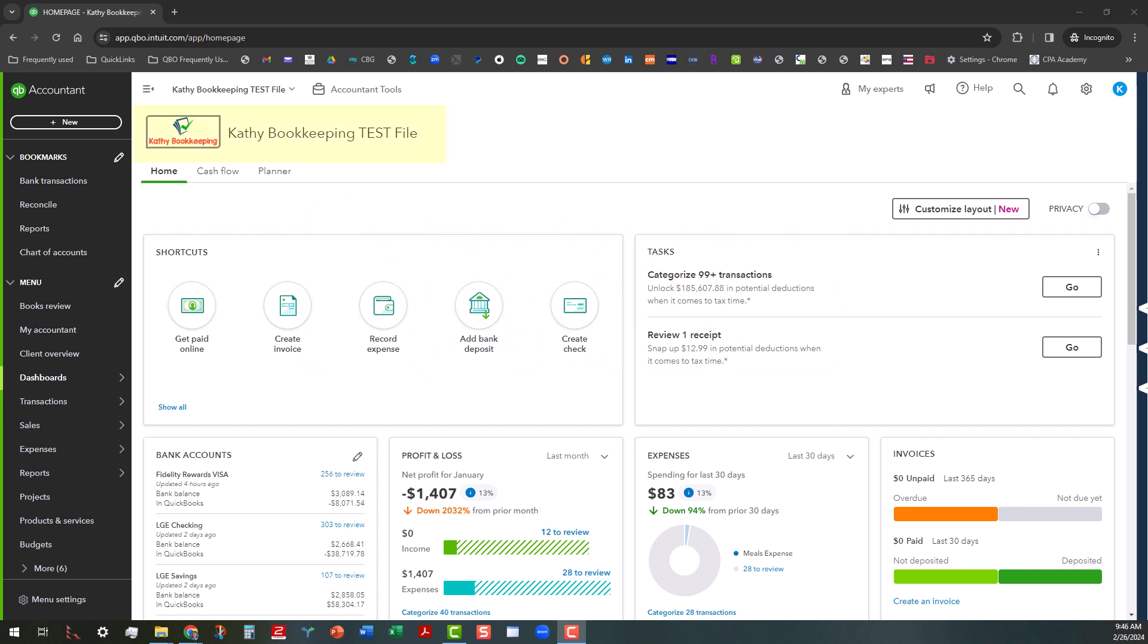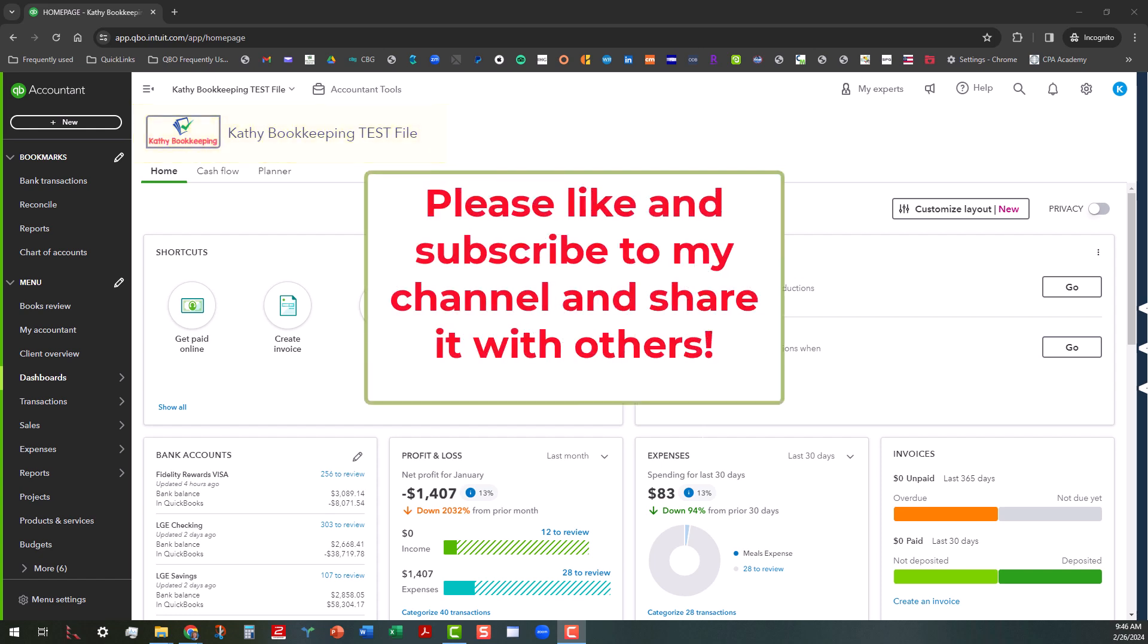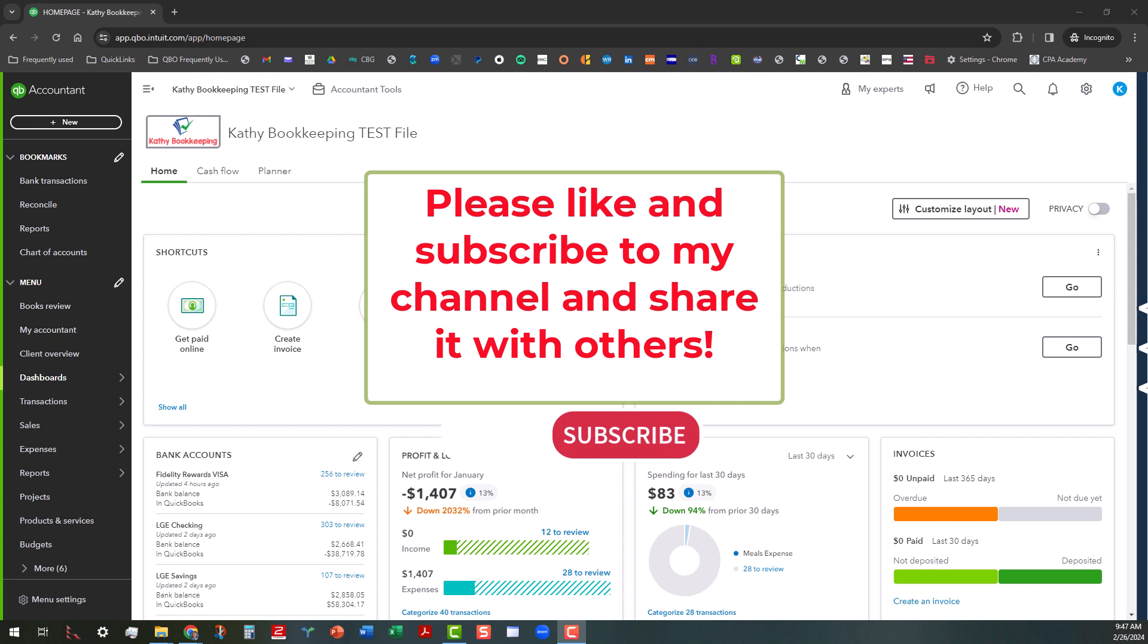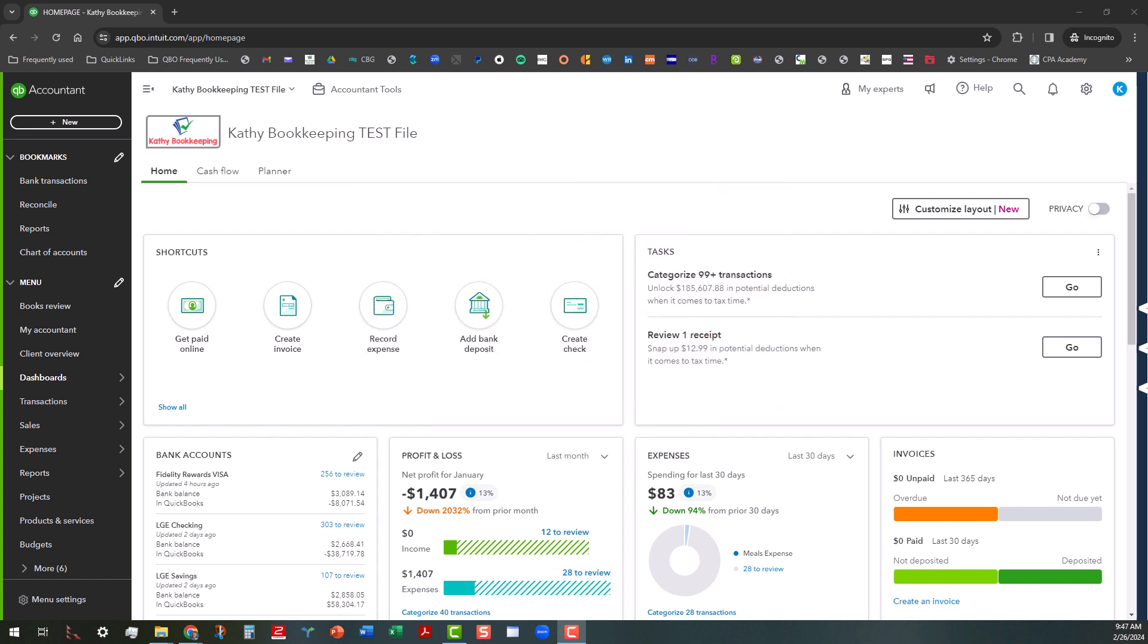I am in the Kathy Bookkeeping Test File. Now before we actually get into it, please like and subscribe to my channel if you haven't already. Share it with others. My goal is to help you maximize your usage of QuickBooks desktop and online platforms. And my content, even though it's geared towards accountant users, I welcome anybody who gets any kind of benefit out of my videos to be a part of my family.